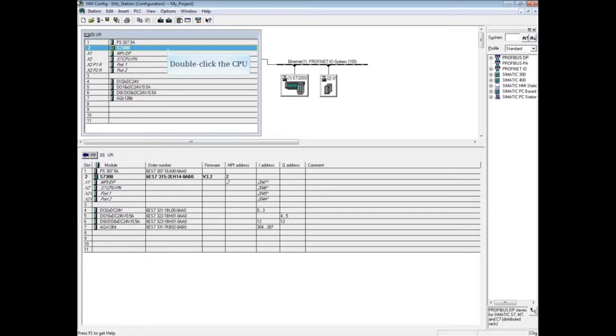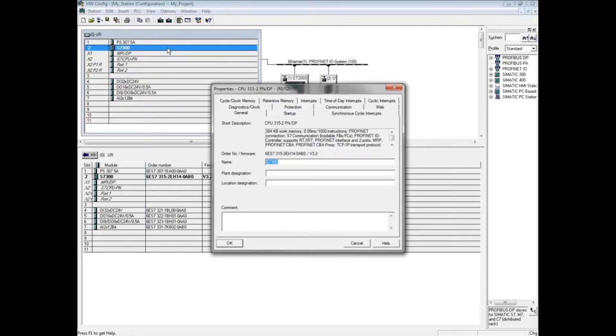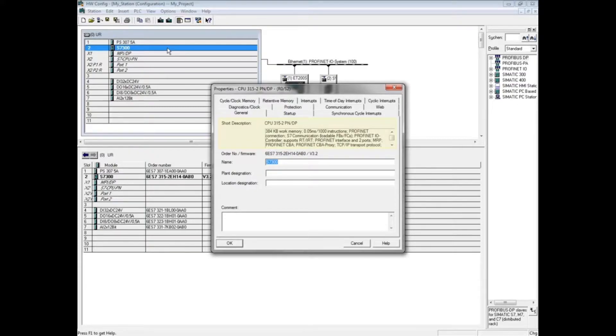With the hardware configuration open, double-click the CPU. The first tab of CPU properties is the general tab. In the short description field, you will find the amount of high-speed or work memory, the time it takes to execute 1000 instructions, and information about communication protocol and interfaces.